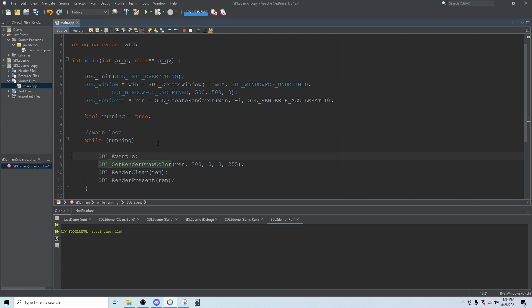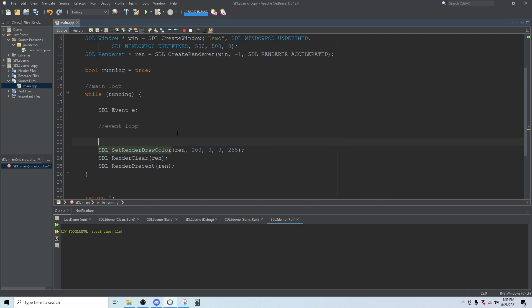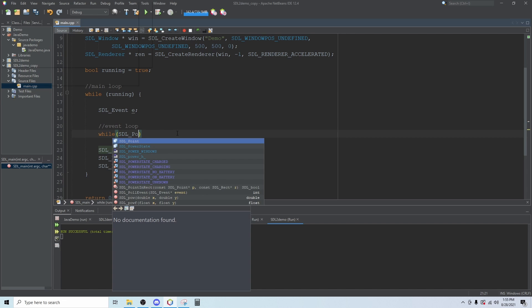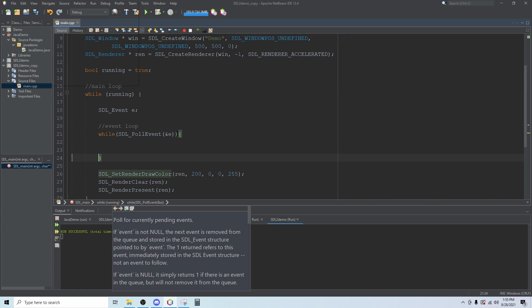Then we'll create our event loop. Events are anything like mouse button clicks, keyboard buttons, controller input, anything like that is called an event. So this loop will be made to handle those events. We're going to say while SDL pull events and then we pass in the address of our event.